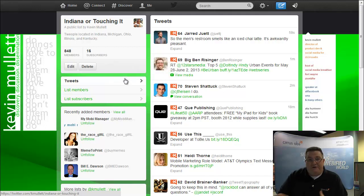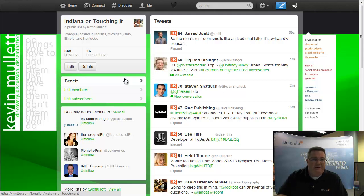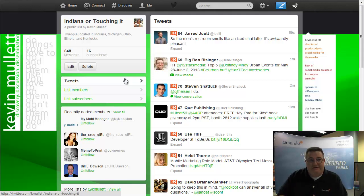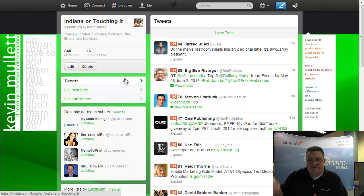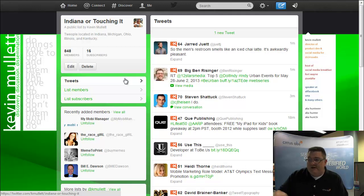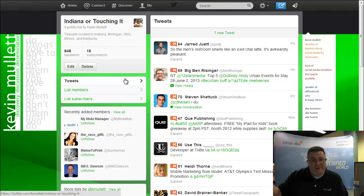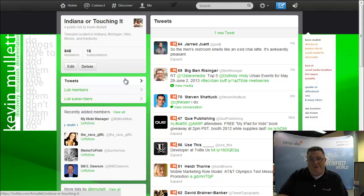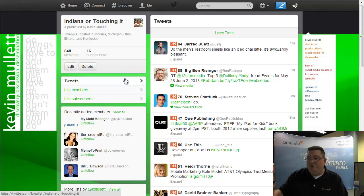One other tip that I always mention to people: when you're creating your list, make sure and add yourself to that list. You'll have to do it through a different system because you can't do it through Twitter, unless they've changed that. But then that way, people who are subscribing to the list are actually already also seeing you in that list.